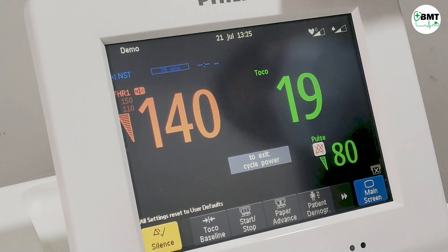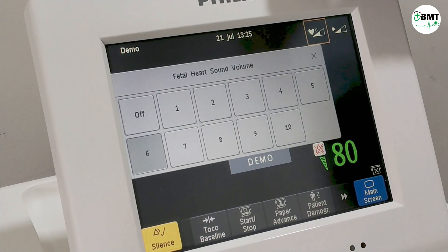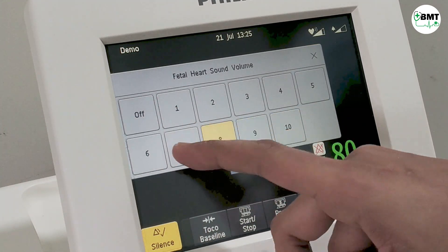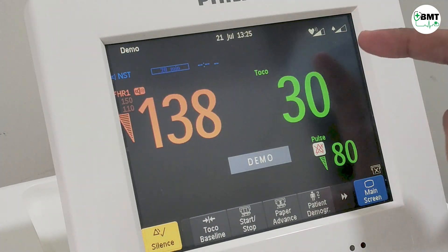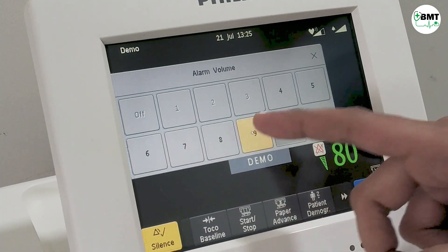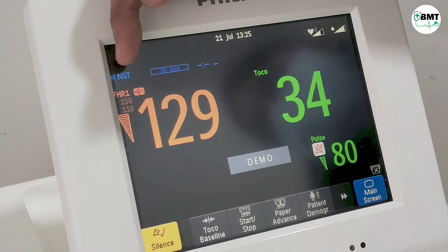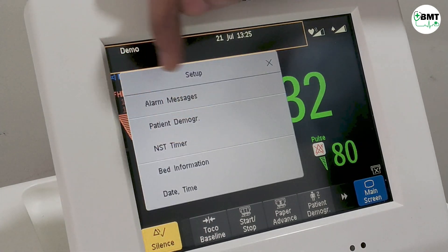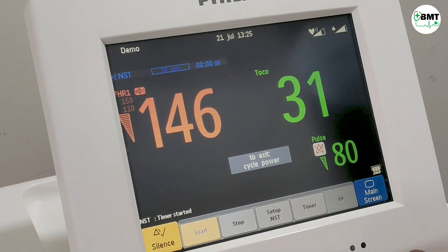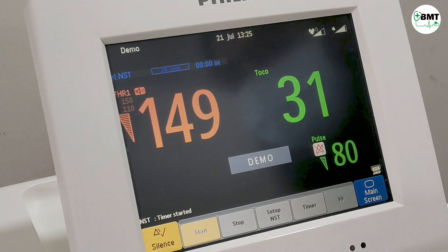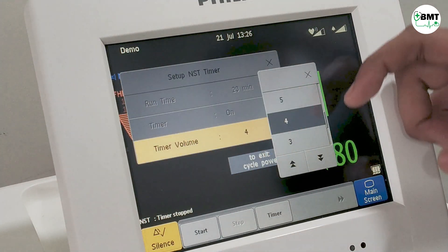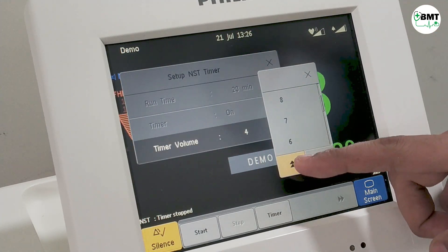This is the time and date display, and this is the sound of the fetal heart. You can increase the fetal heart rate volume up to 10. This is the alarm volume. This is the NST timer — you can start it by simply pressing start and the timer will begin. If you want to change the timer volume, it can be increased or decreased from here.